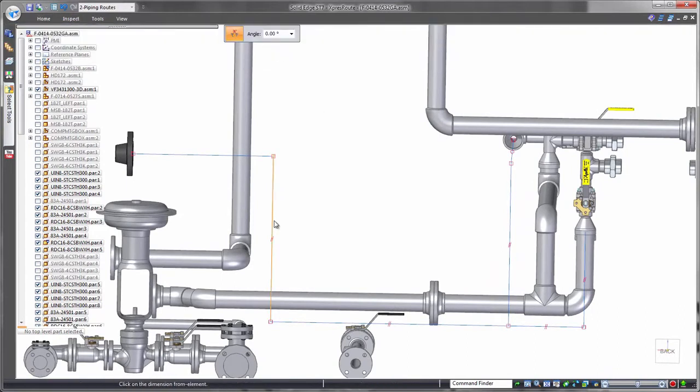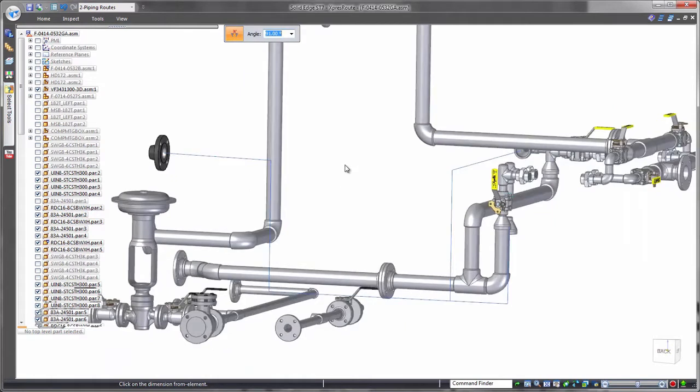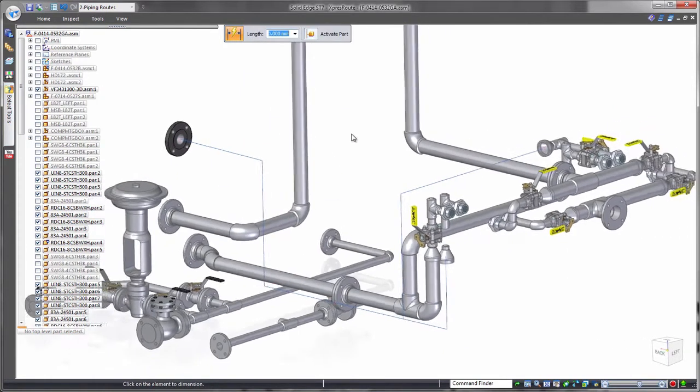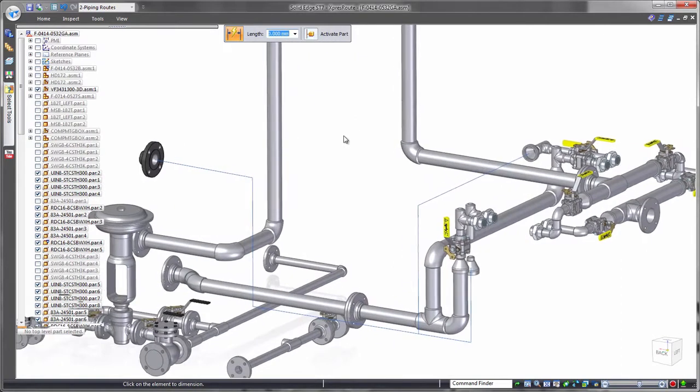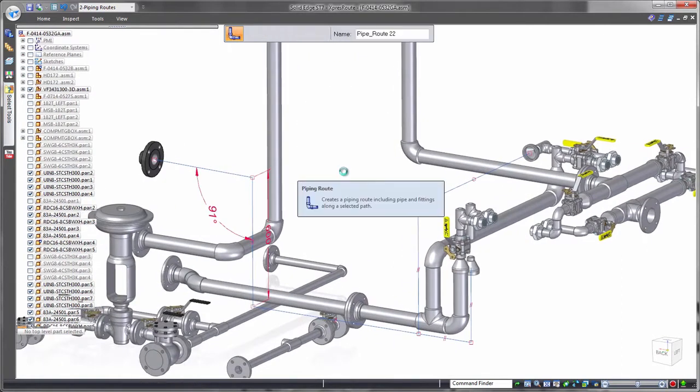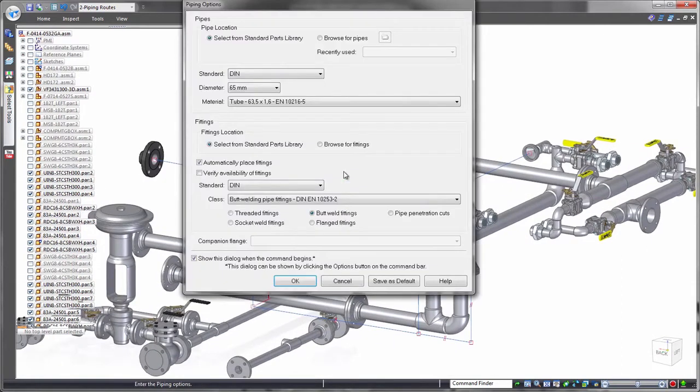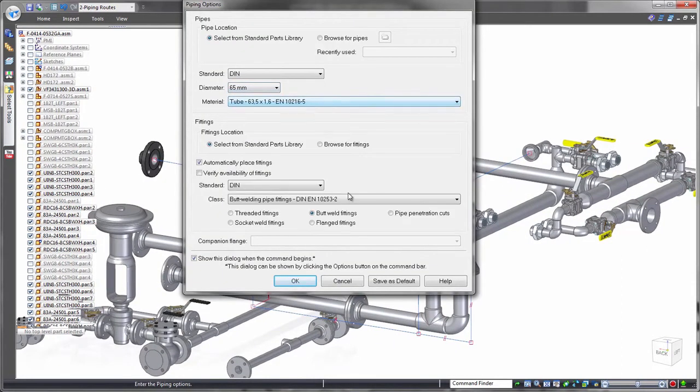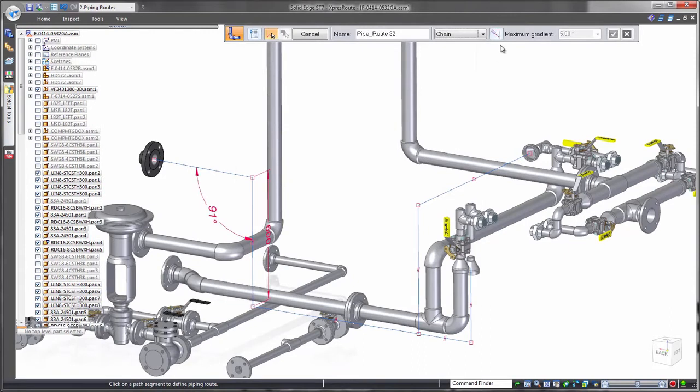We can take full control of pipe section lengths by applying dimensions. For example, we want angular control for gravity-fed routes. Once the path is created, standardized pipes and fittings are accessed from the Solid Edge Standard Parts Library. Select the appropriate size and style, and Solid Edge will generate the 3D pipe route.